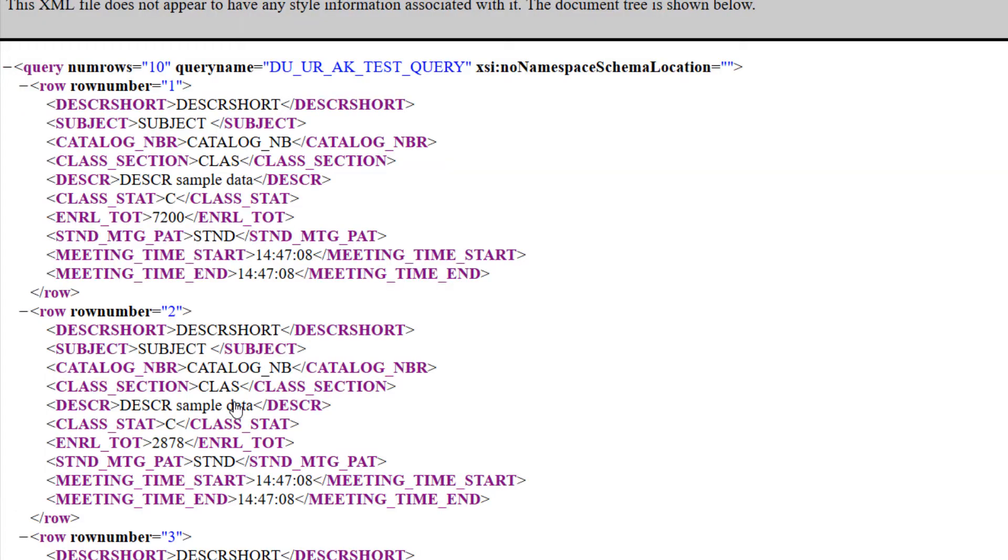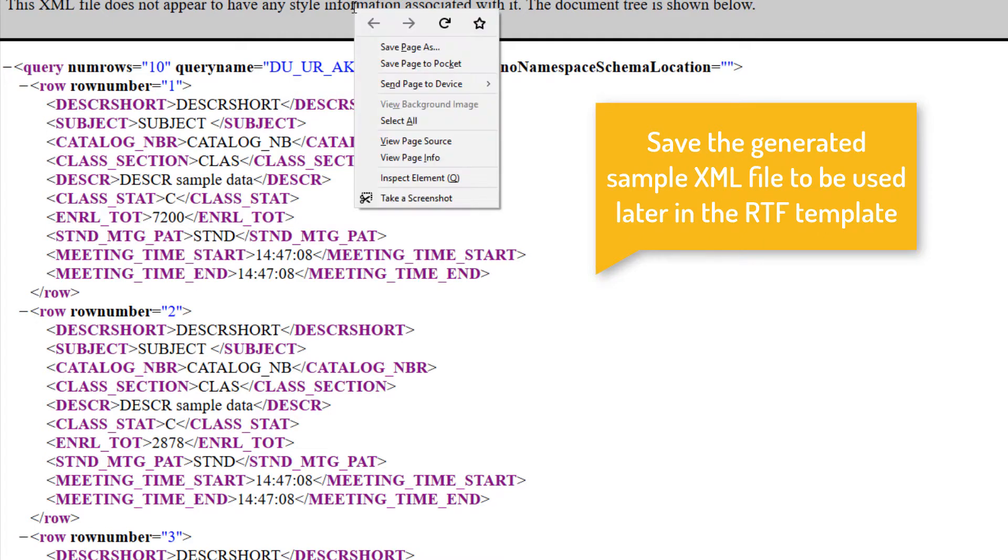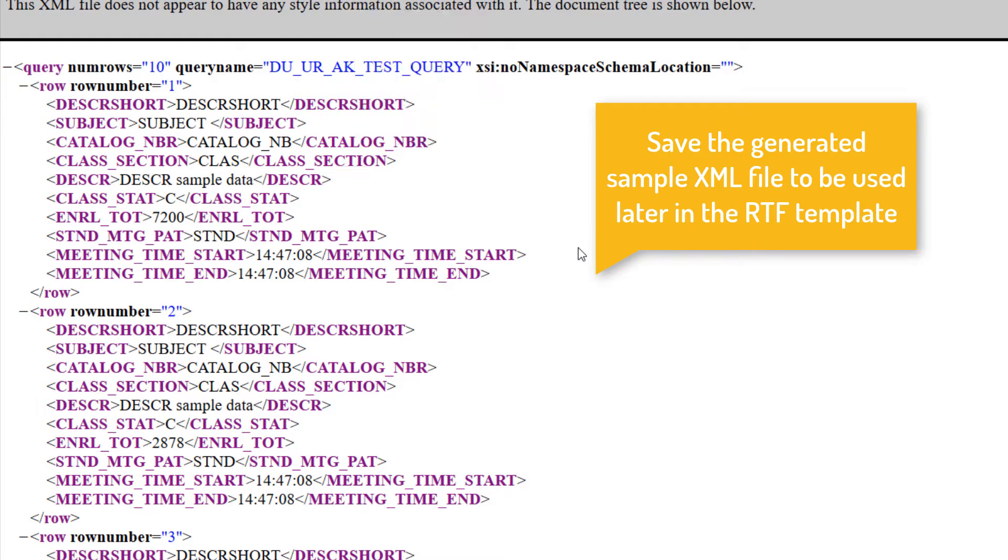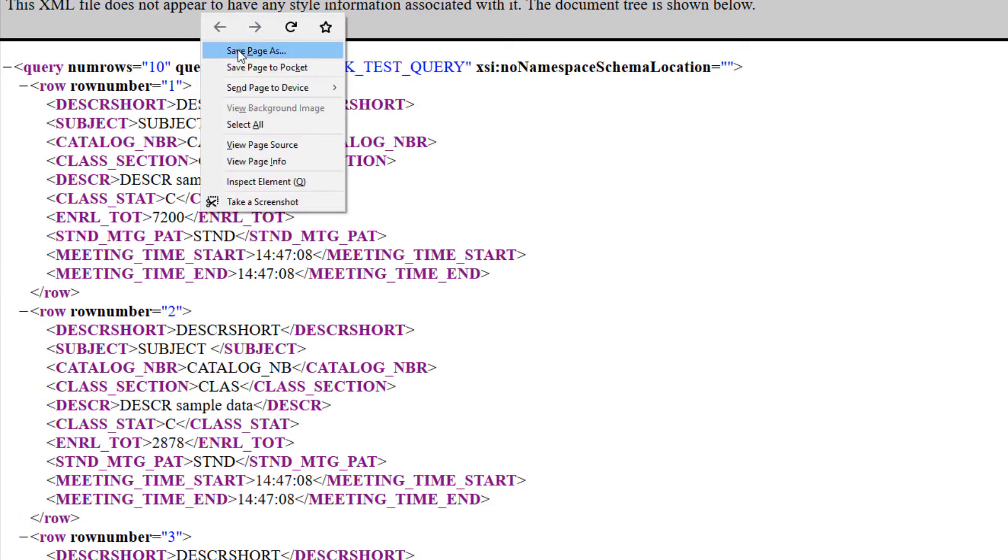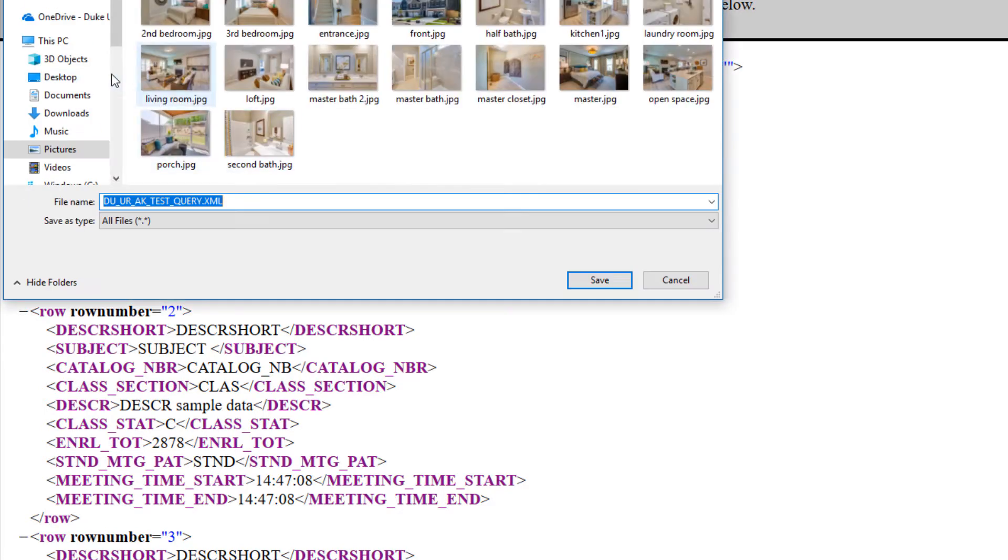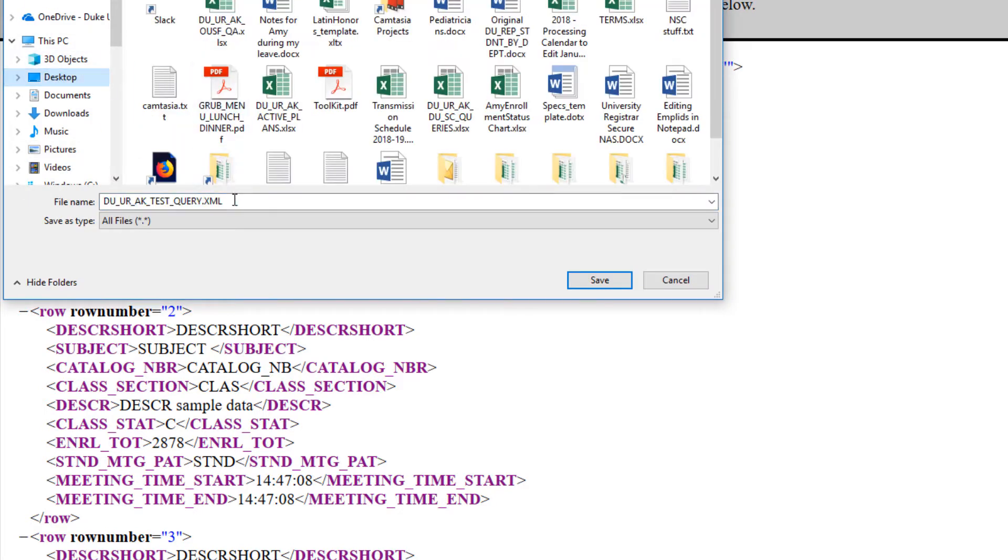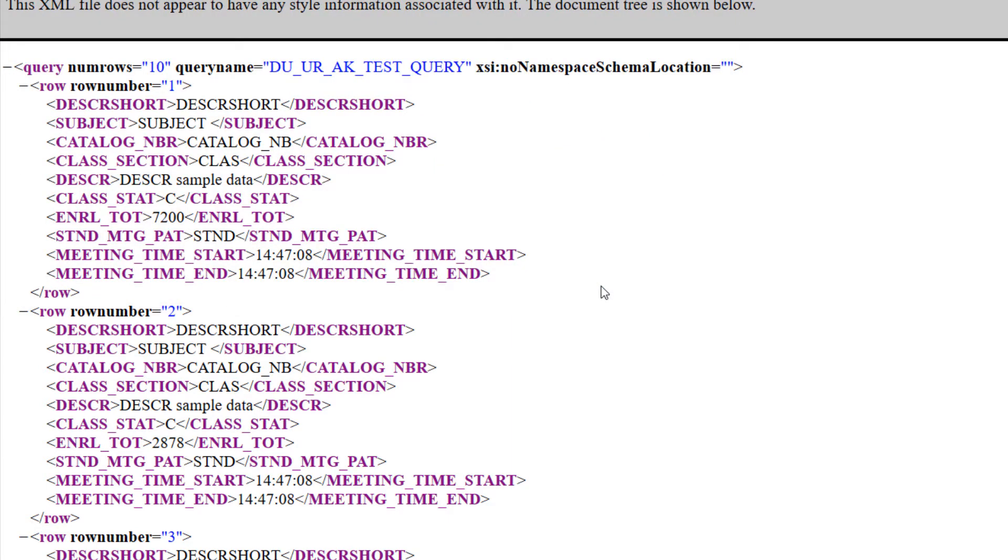You can open up the file, the XML file that is. And if you want, you can save it to your desktop or another place on your computer. So you can use this inside your RTF later for when you want to test your report with this specific data.